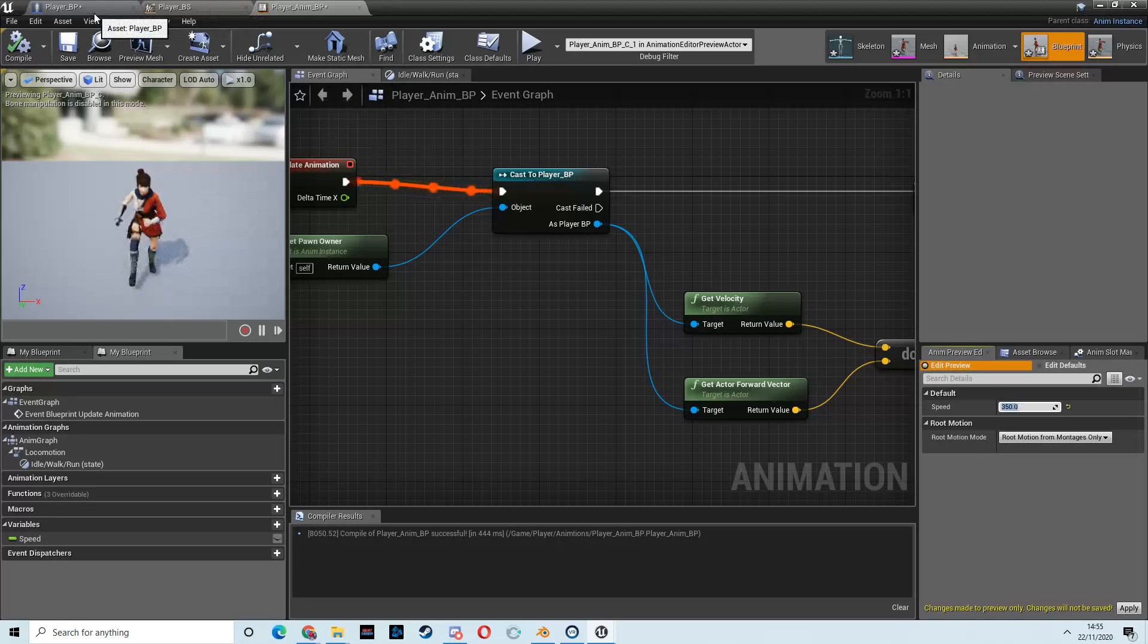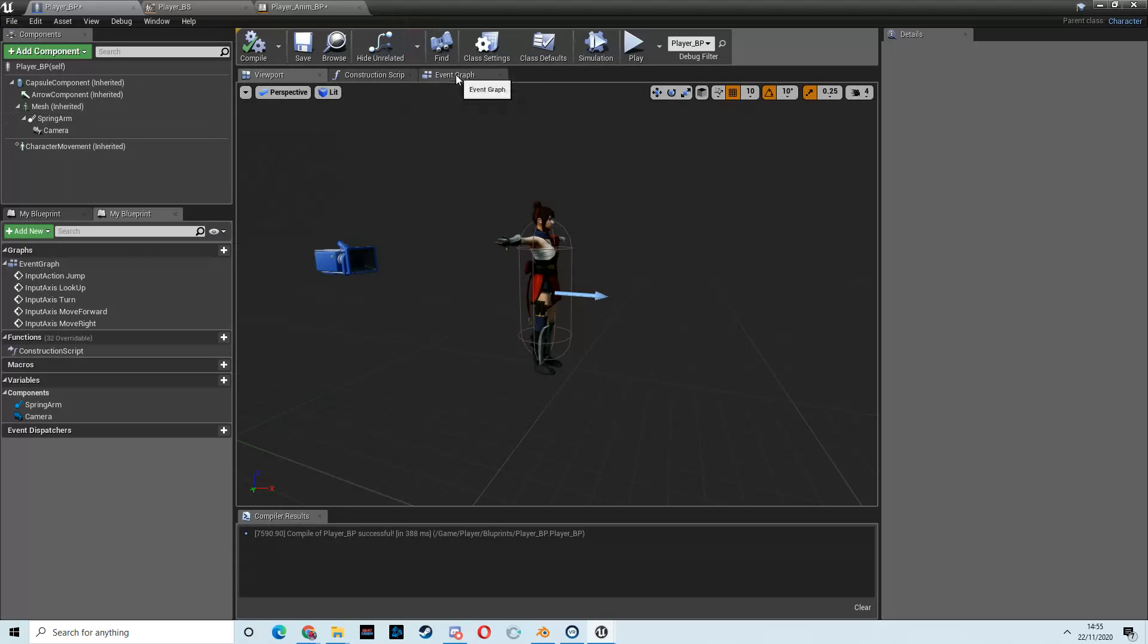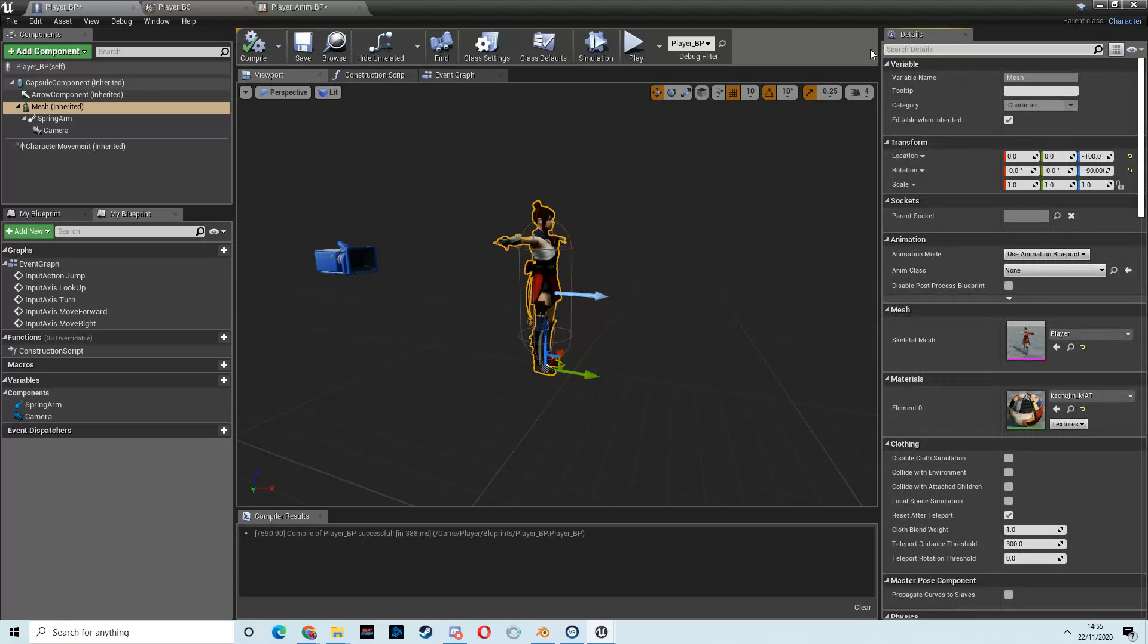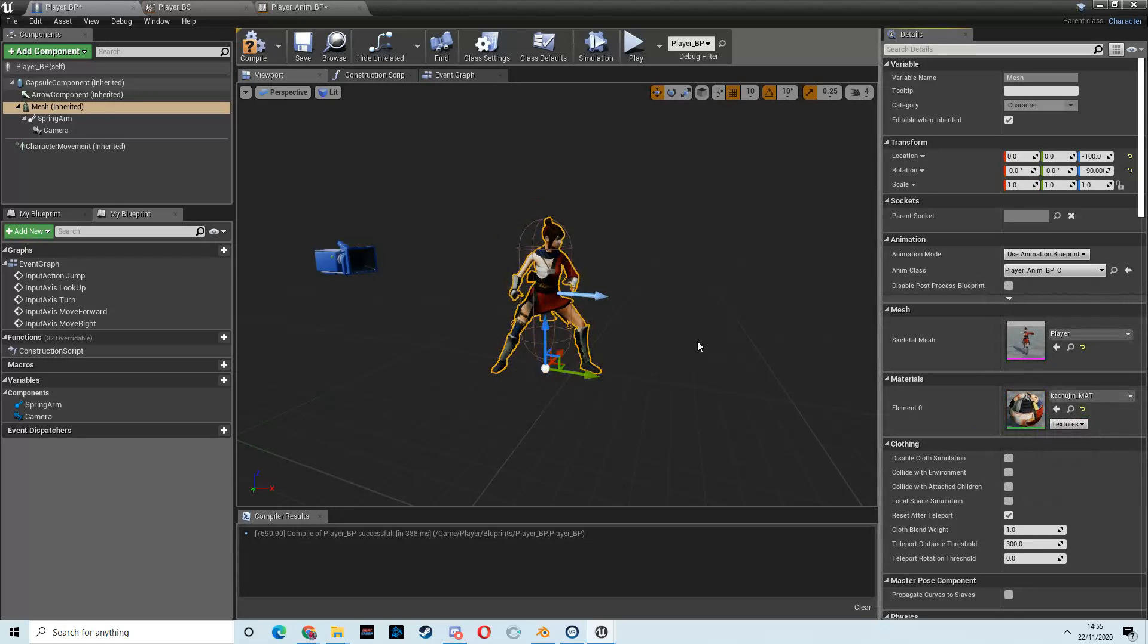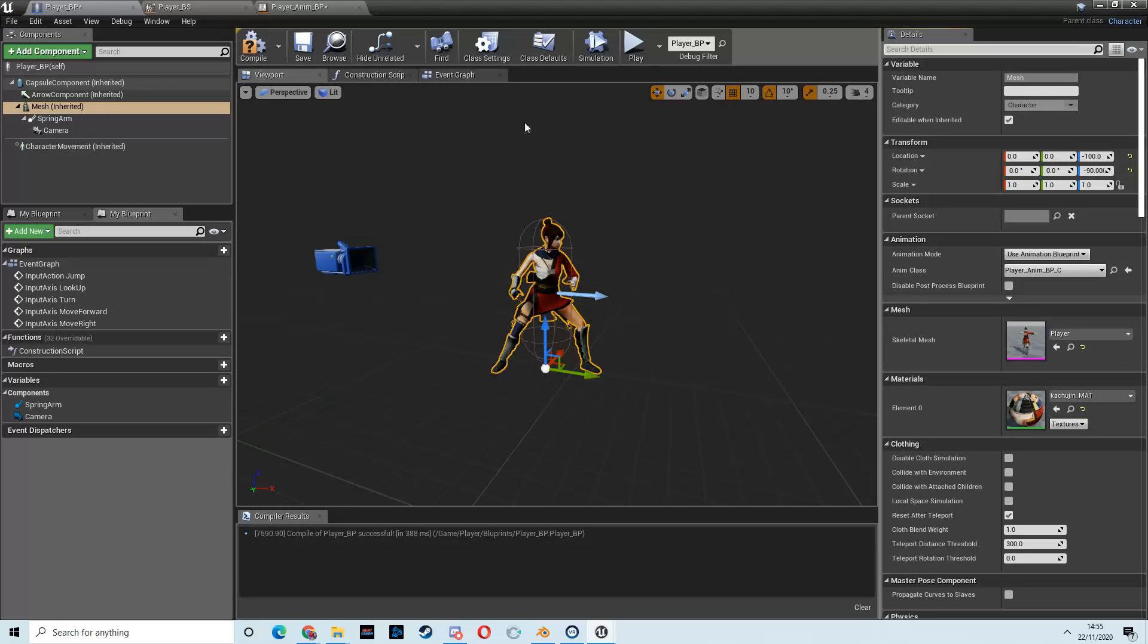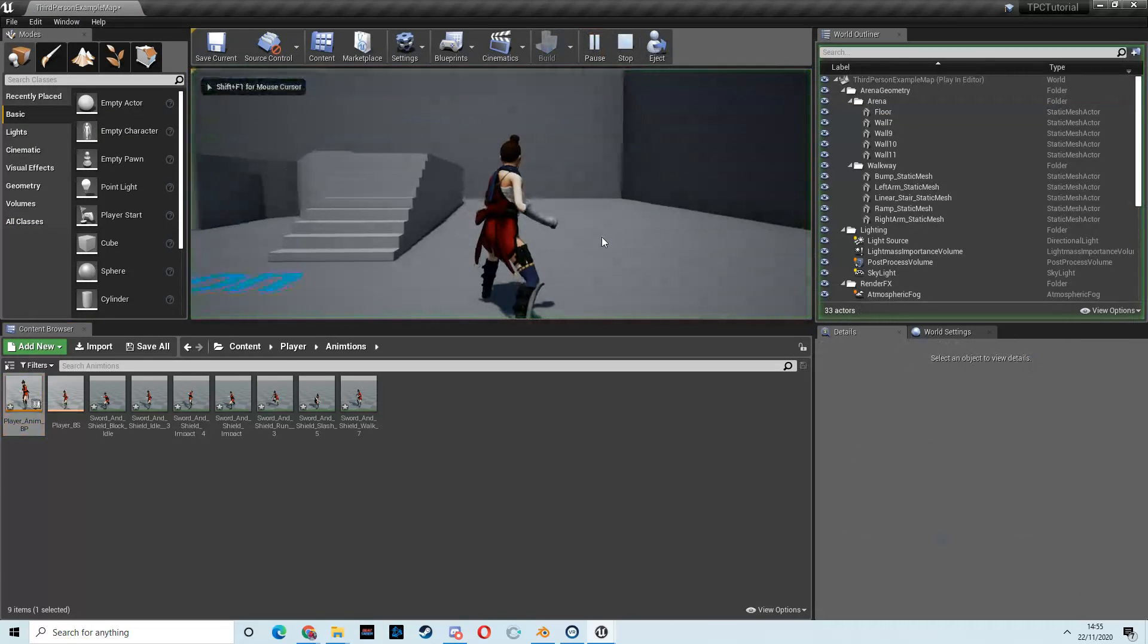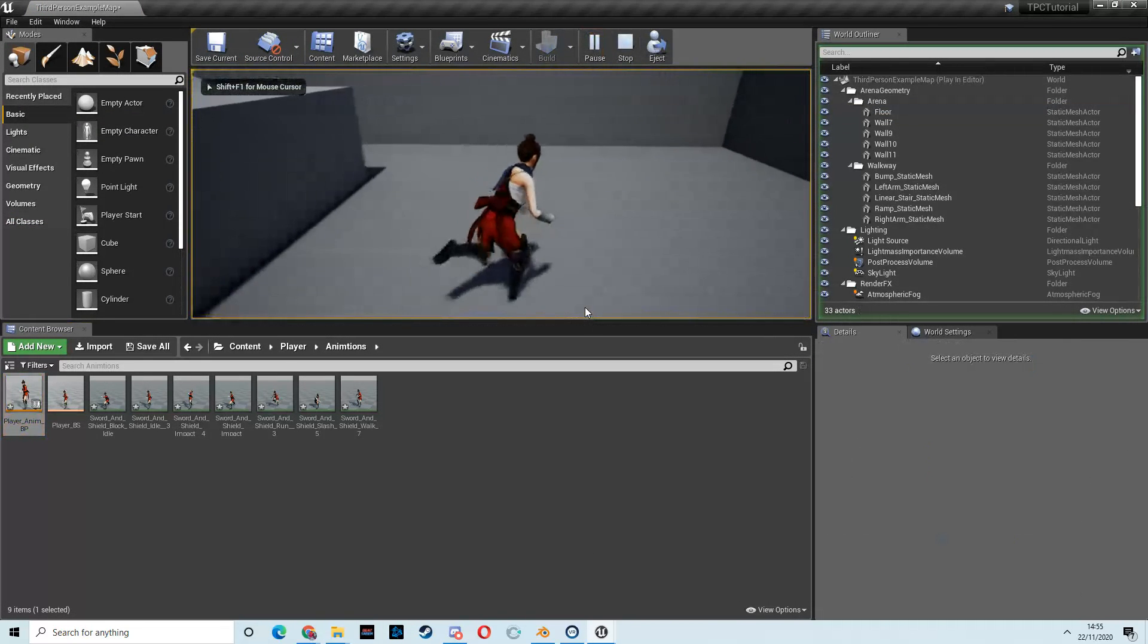So, now, let's go back to the player BP. Keep these tabs open while you're working. But once you've worked on something, close them down or else you'll have about 30 open, and that's no fun. So, what we need to do now is click on the mesh, get rid of any text you've put up here in the details panel, and then go to the anim class and select the animation blueprint that we just created. And there we go. So, we have the player set up for animation. If we hit play, the animation's play.